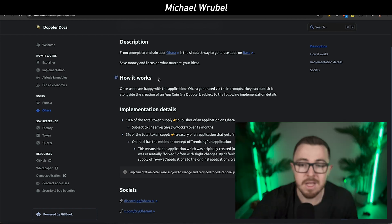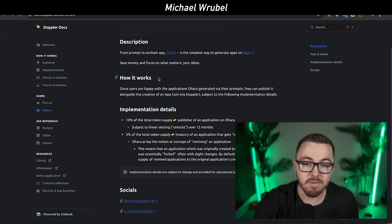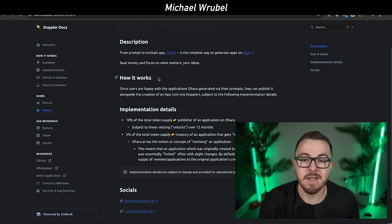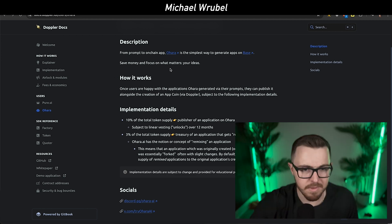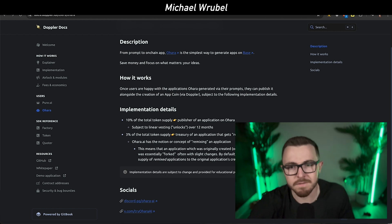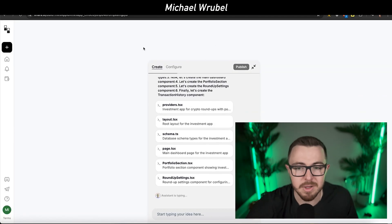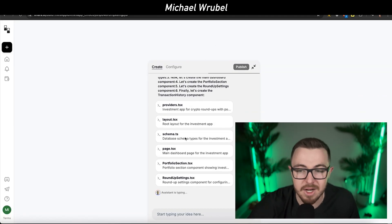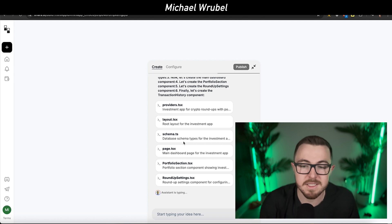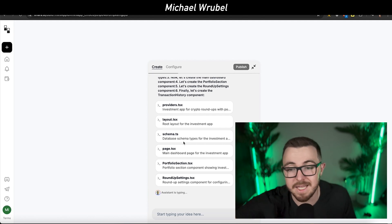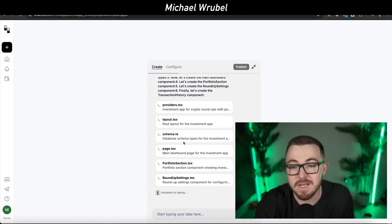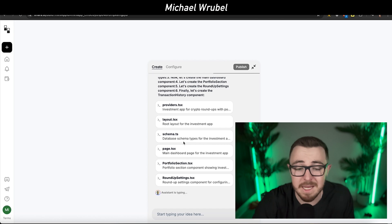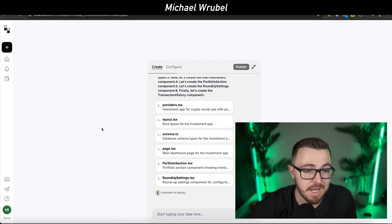Ohara is the simplest way to generate apps on Base from a simple idea. It allows you to save money and time, and it uses all of this with zero code and artificial intelligence. It's building out the entire application. It does take a few minutes because it's doing basically everything that might take months and months to actually have a team build out.